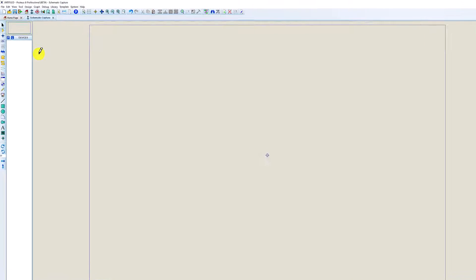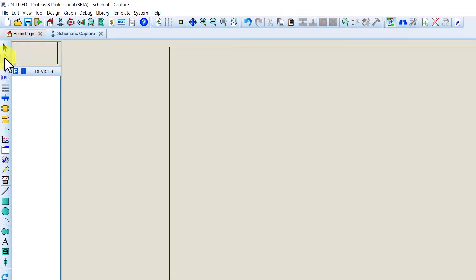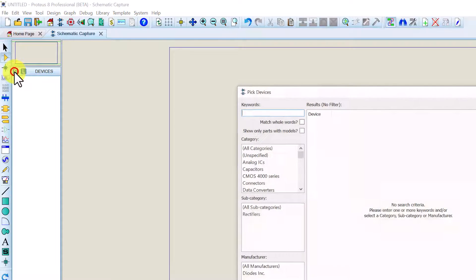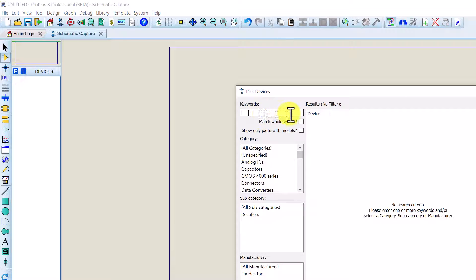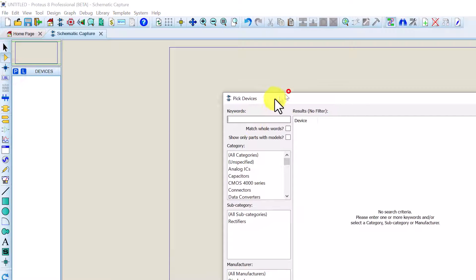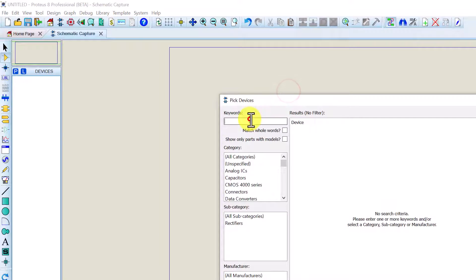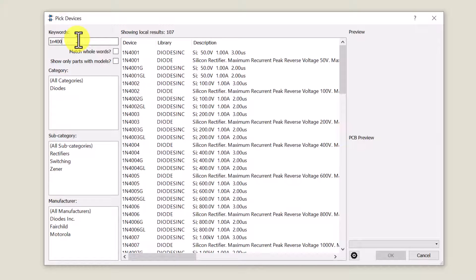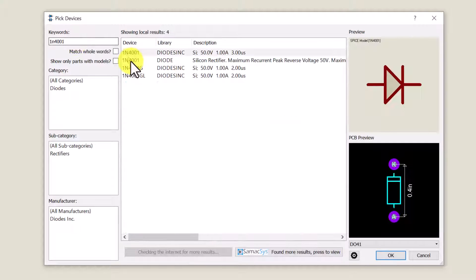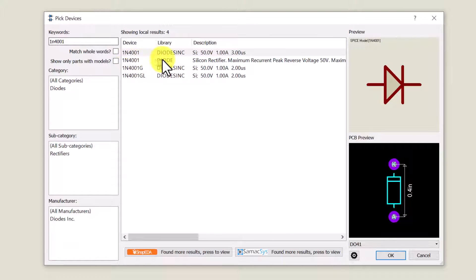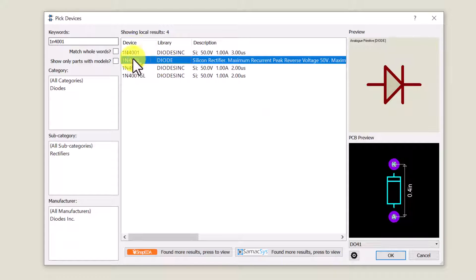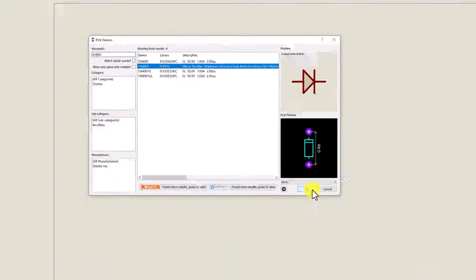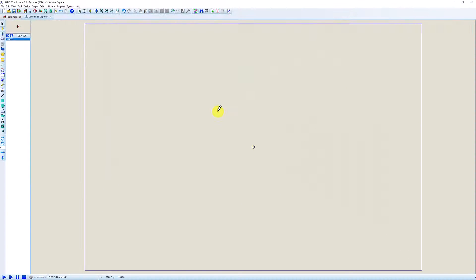In Proteus we're going to left click component mode and left click the P to enable us to pick devices. We're going to use a general purpose silicon diode so in the keywords filter type in 1N4001 and we're going to choose this diode here from the diode library. Select it and click OK. Add it to the schematic.